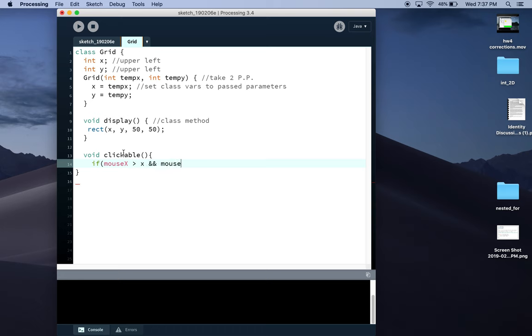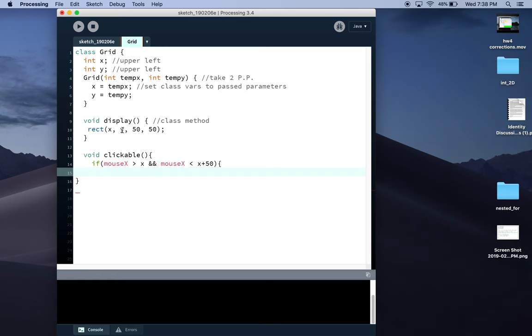I'm going to nest another conditional inside to do the same thing for the mouse Y along the height of the box, so between the top of the box Y and the bottom of the box Y plus 50. It doesn't matter what value of X and Y are in this case.